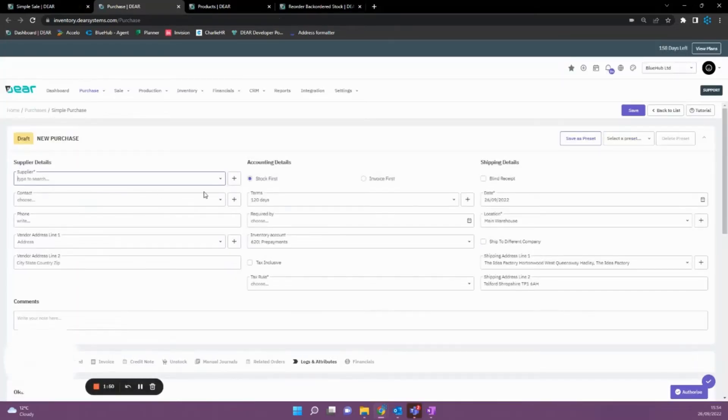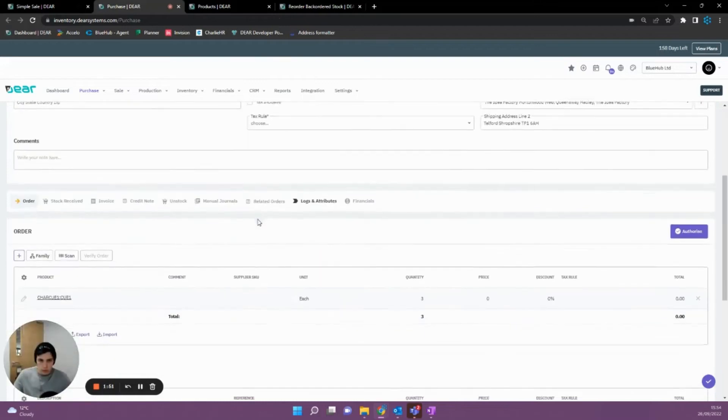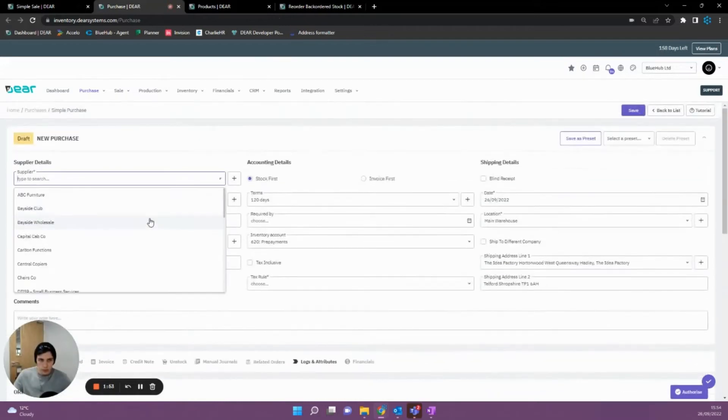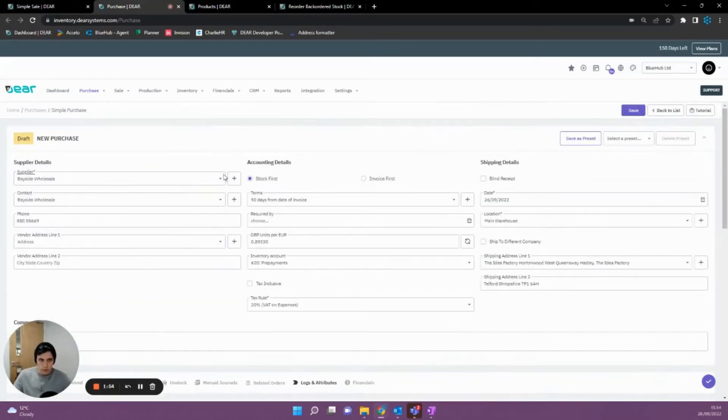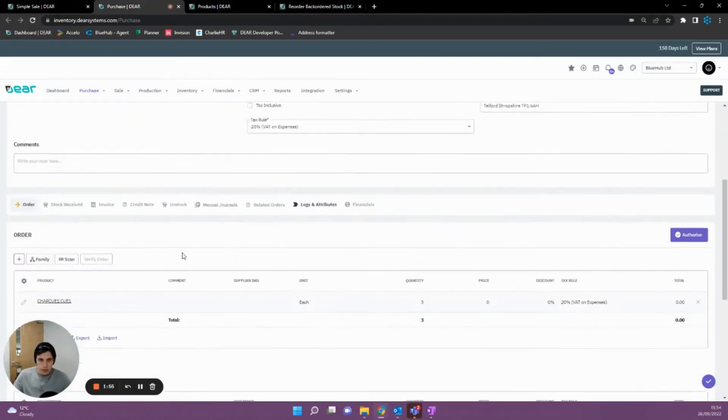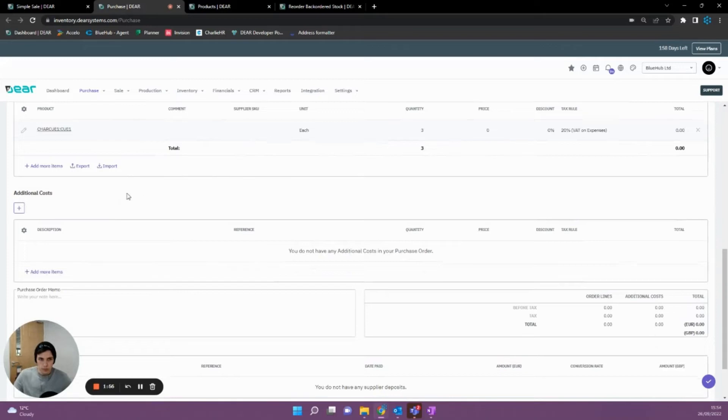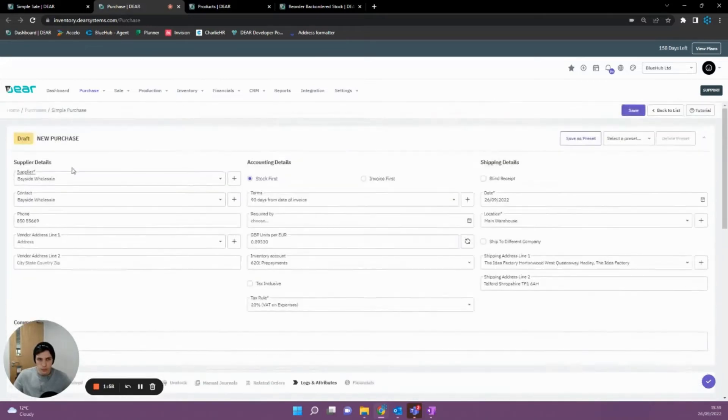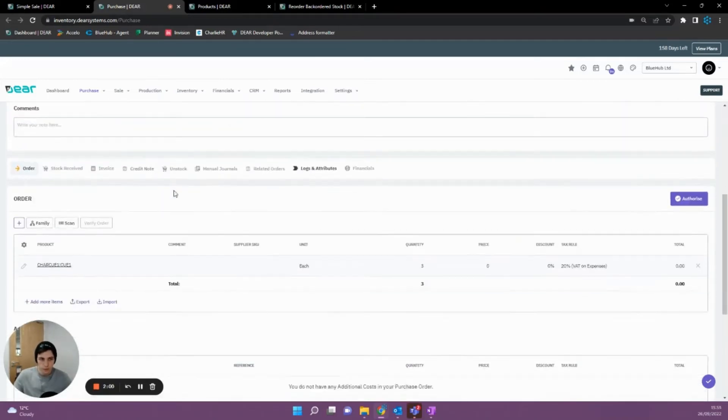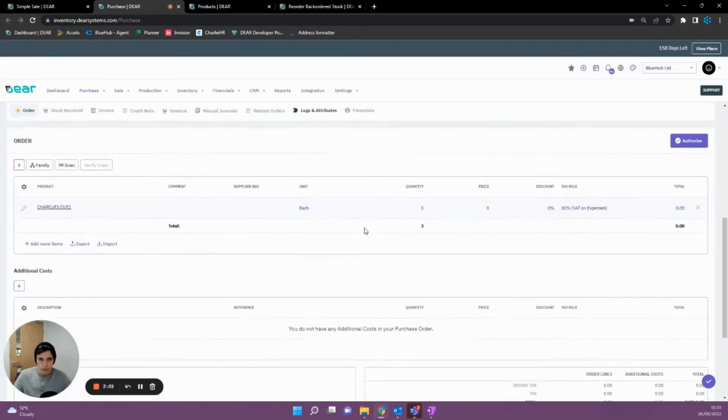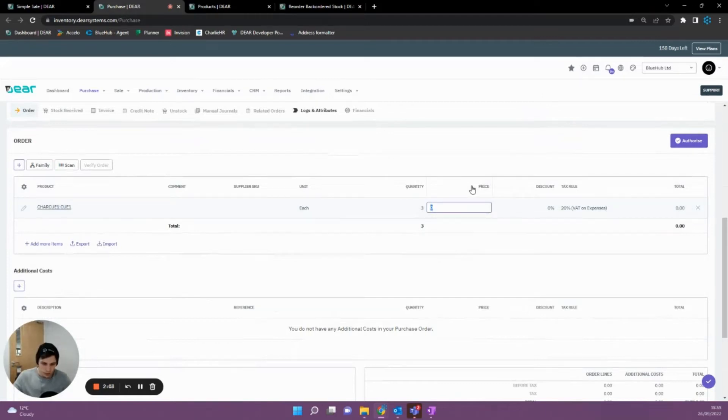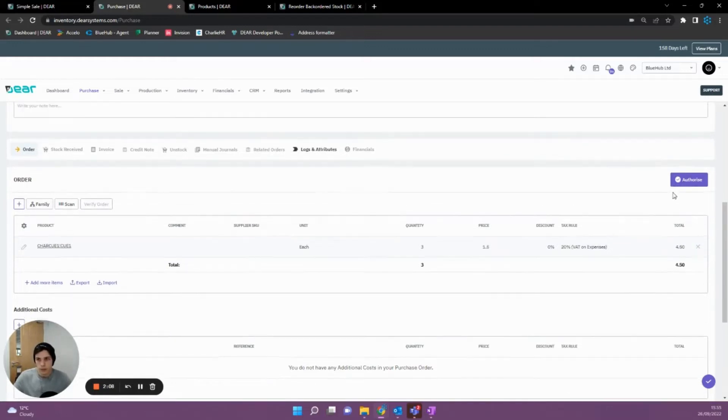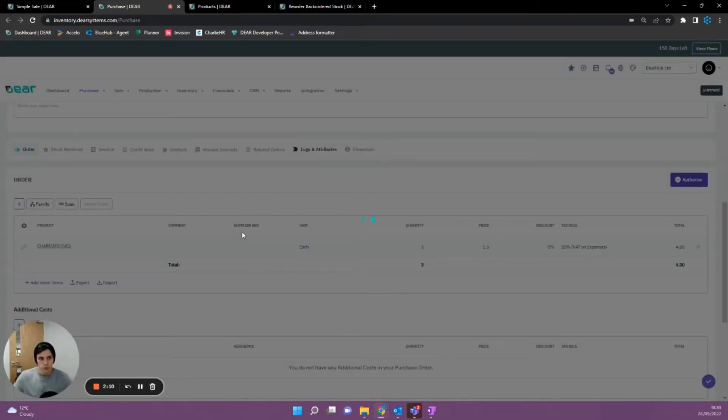So here we have our purchase order. We'll need to select the supplier. If the item has a supplier against it, it's going to pre-determine that or pre-generate that up here and fill that in for you. And we'll then need to enter our fixed price since we don't have one since we didn't have a supplier. So we'll then have £1.50 as that. Once we're happy with this order, we're then able to authorize it.